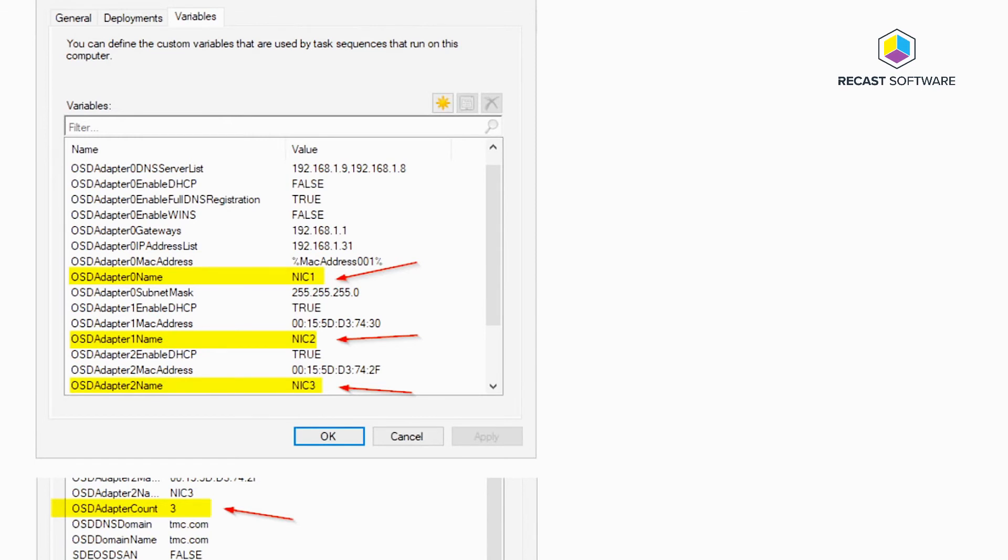The point of this is that you can import a record into Configuration Manager, set up all this information on the record through machine variables, and then during the task sequence this will get pulled in. You'd still need to, if you don't have DHCP, you'd still have to manually put in an IP for WinPE but this would then populate into the task sequence.